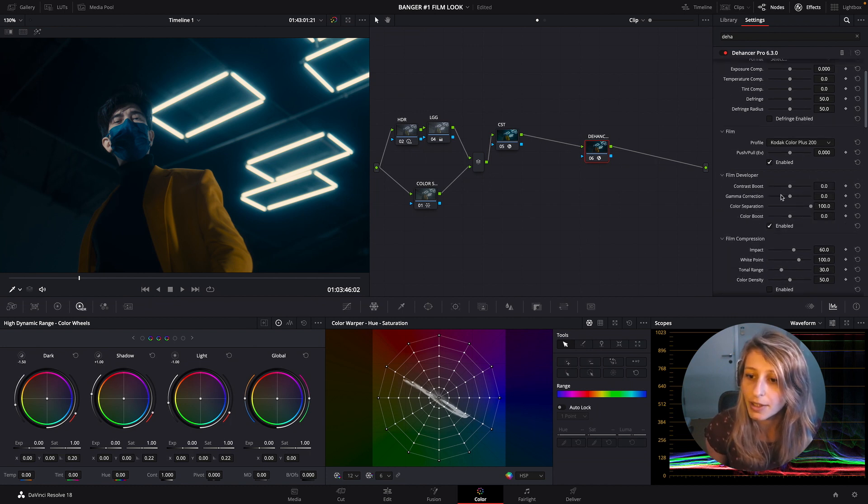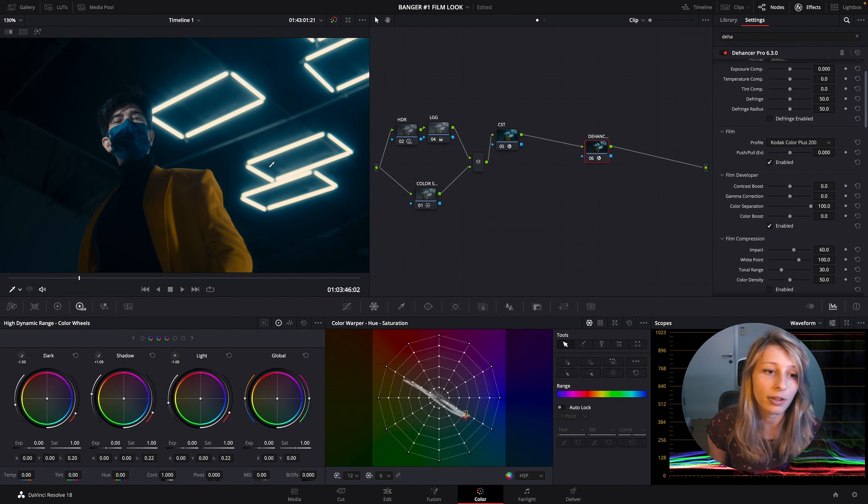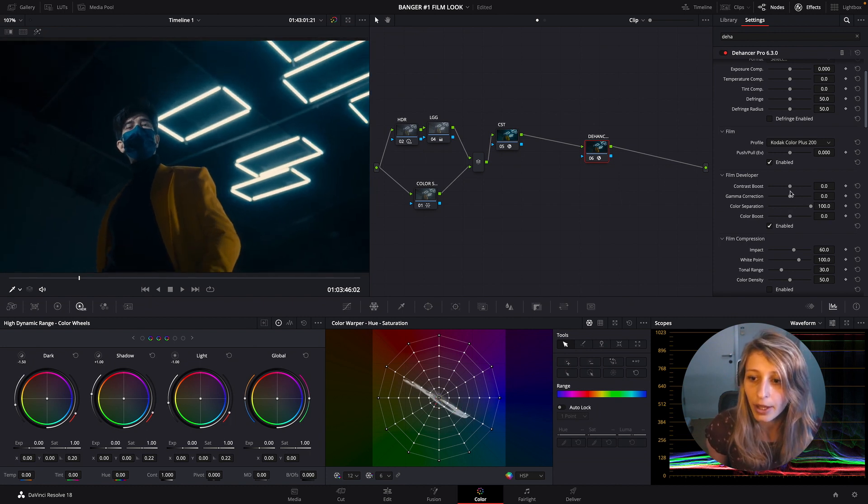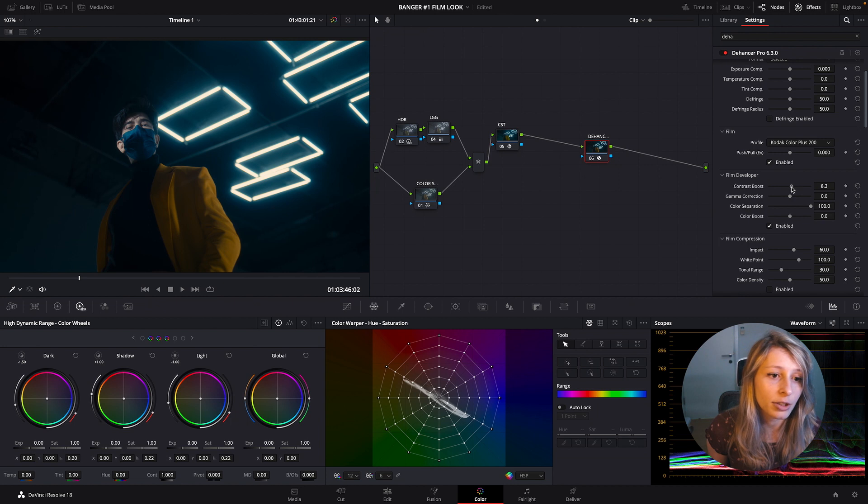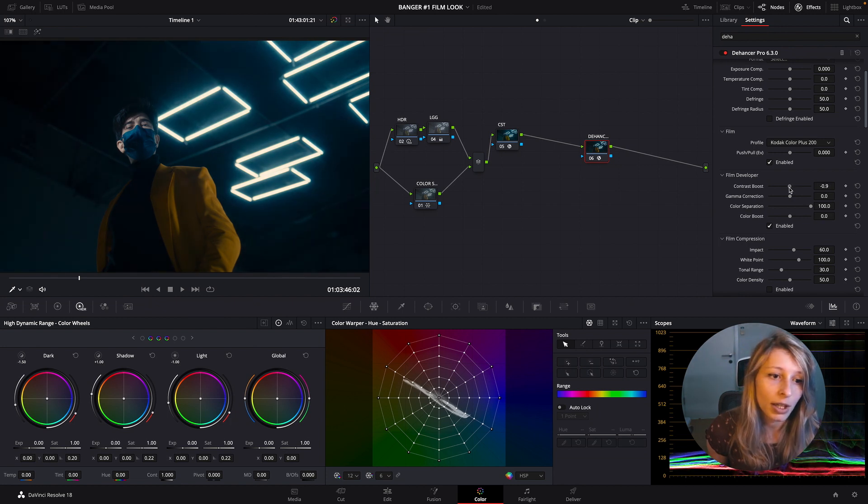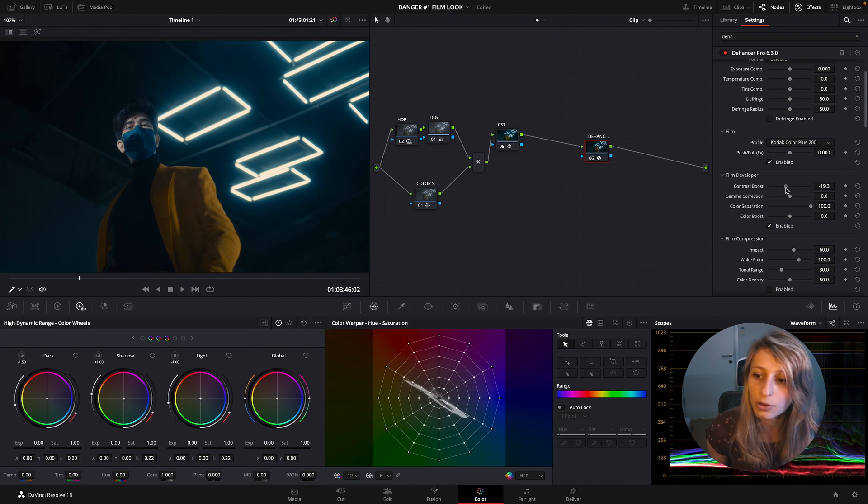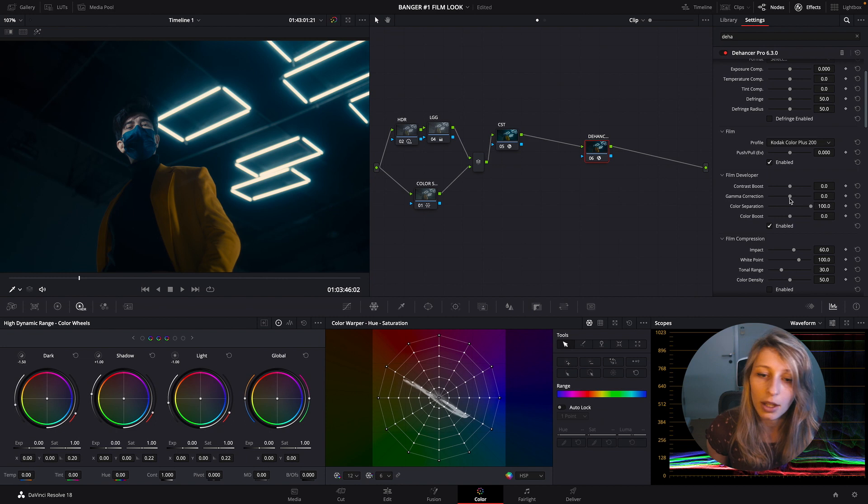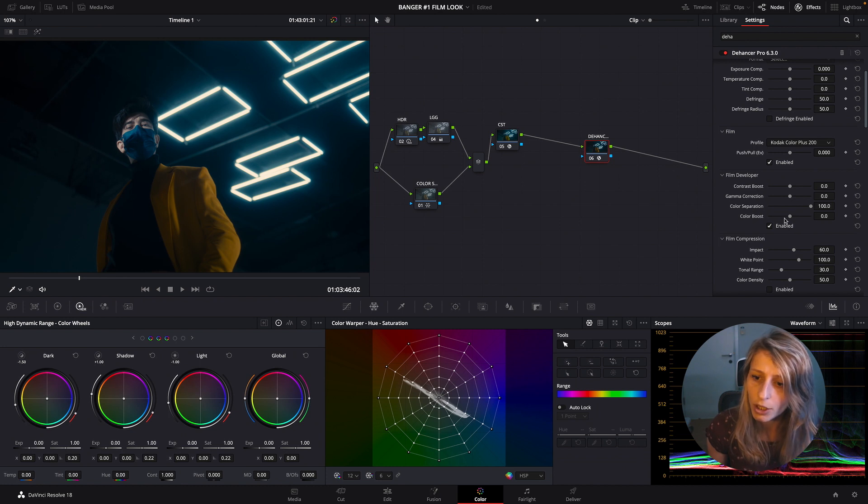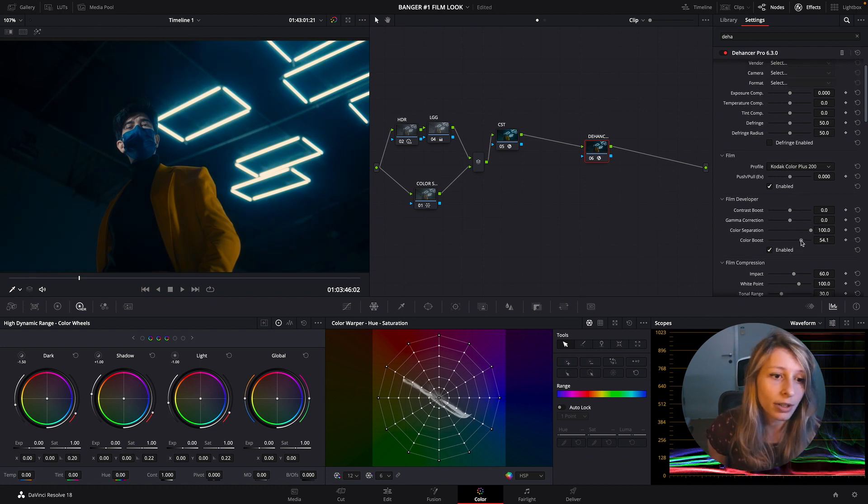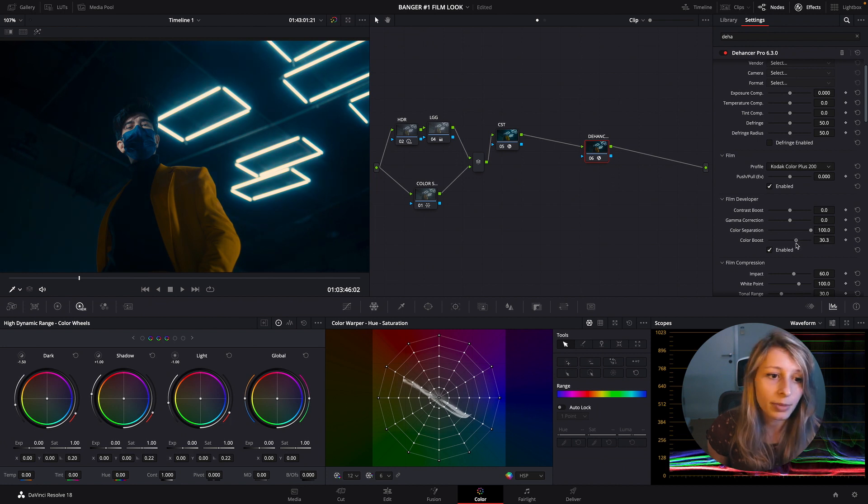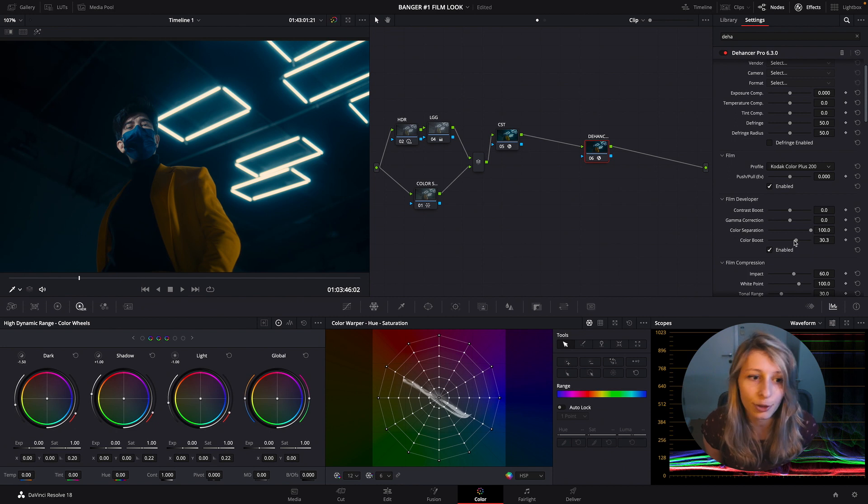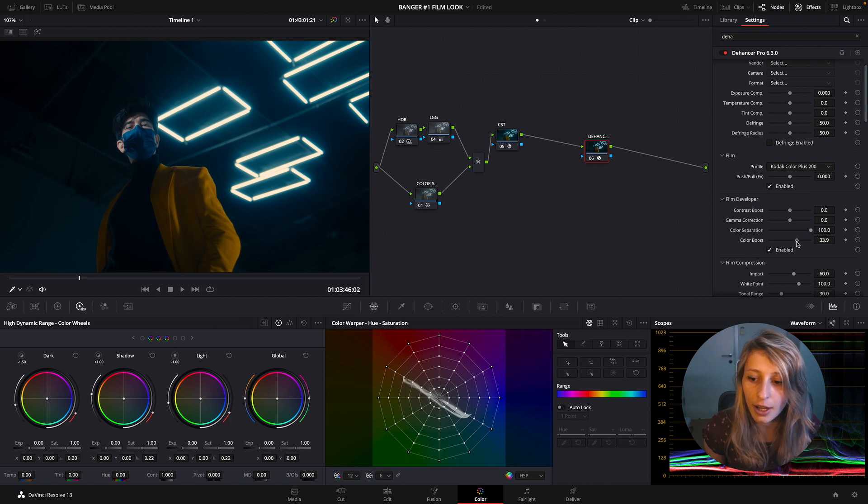So let's see what we have under Film. We have the Film Developer, and actually we can affect just our film like this. I'm just going to play with the contrast boost - actually I don't want so much contrast because it's going to crush it really quickly. Gamma correction, no. Color separation, actually that's fine. Color boost - why not a bit of color boost, just to have a look that is a bit pushed. So a color boost like this. I think I'm fine like that.